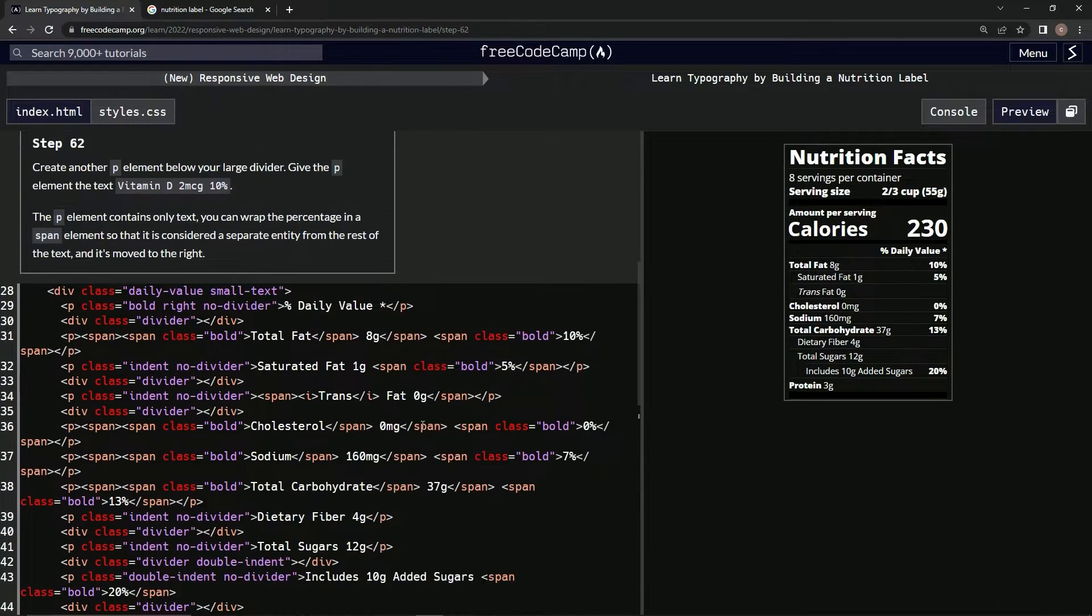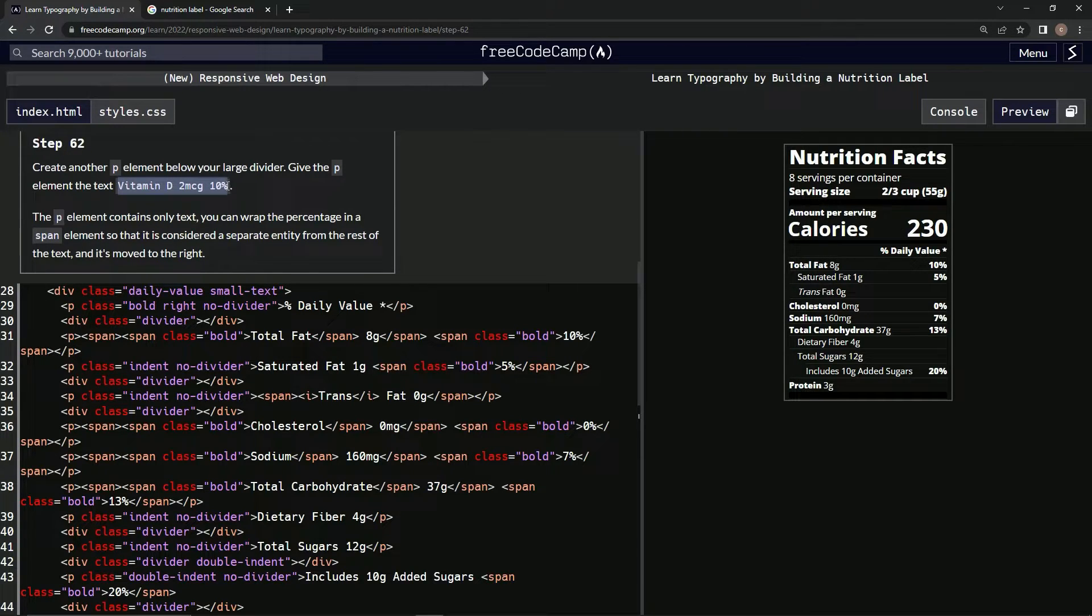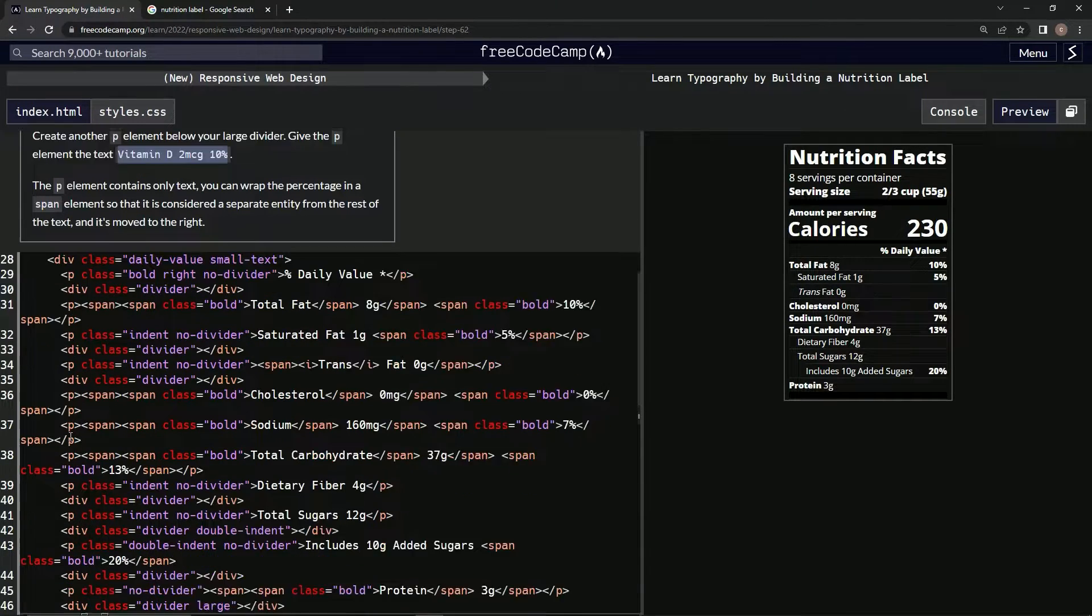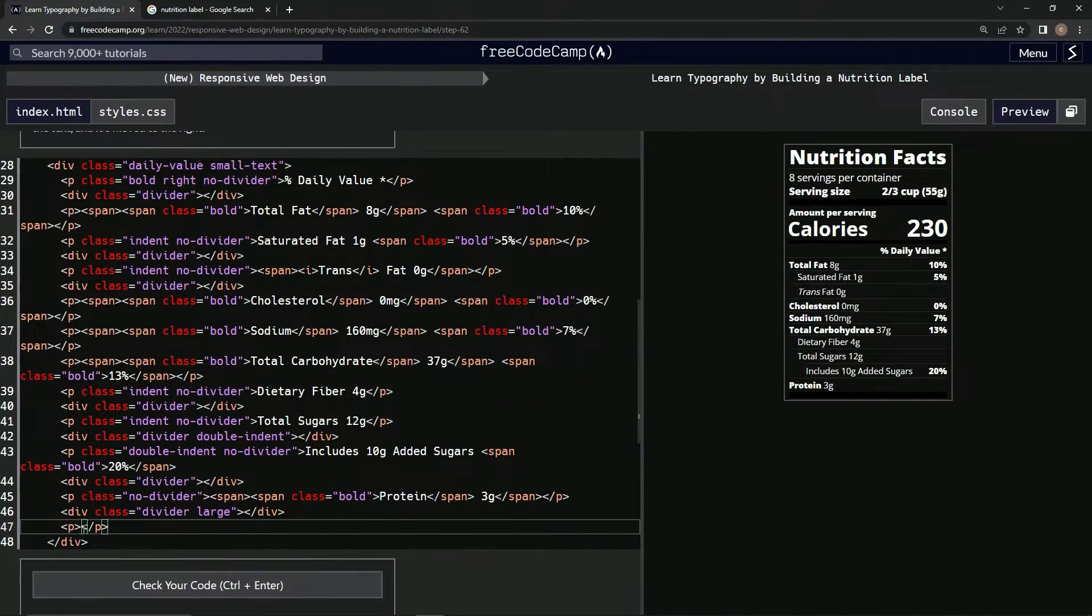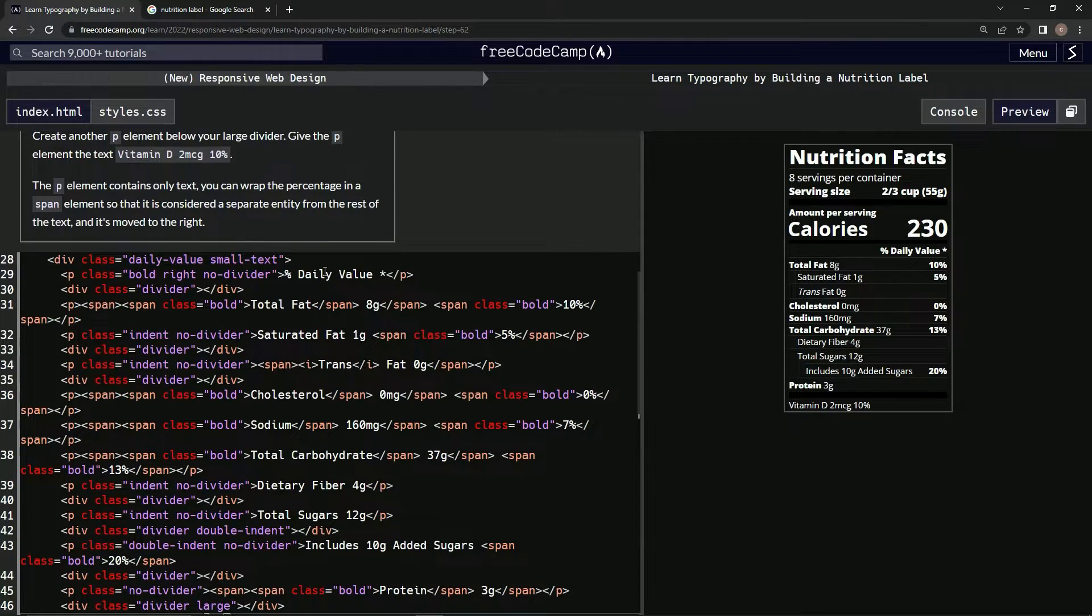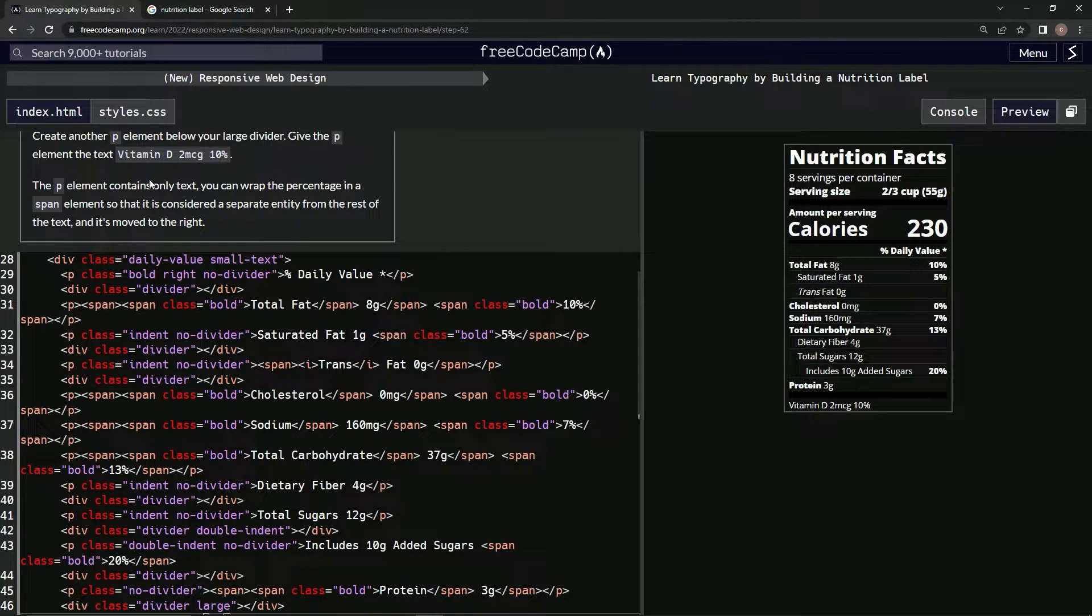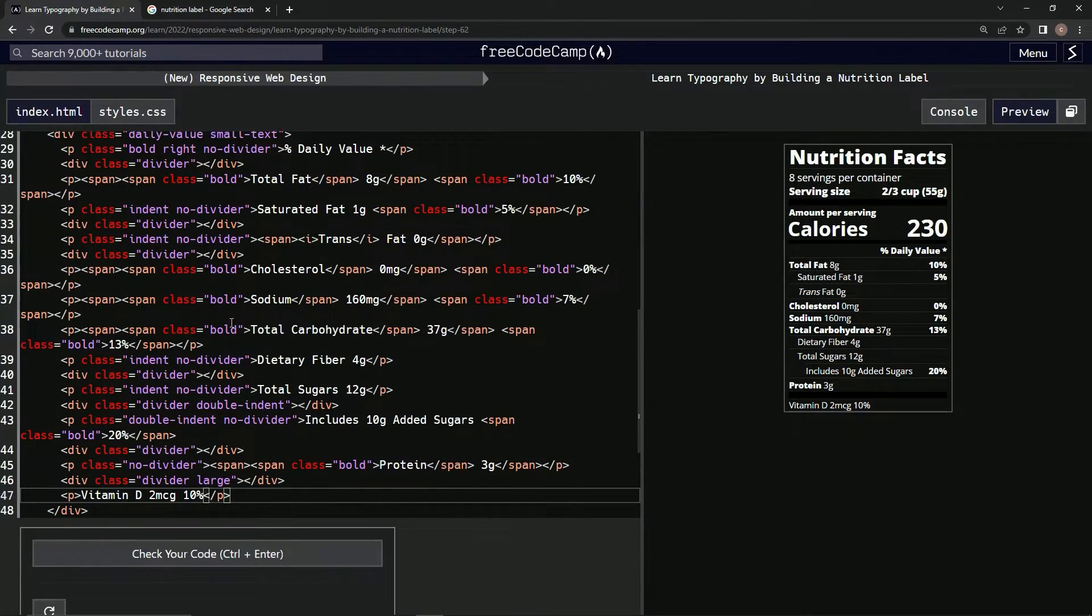And then we're going to get the text, this stuff. Take it, bring it down, put it right in here. Alright, now we're going to put the percentage in a span element.